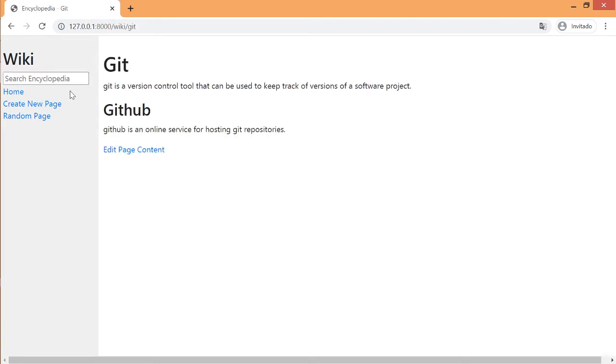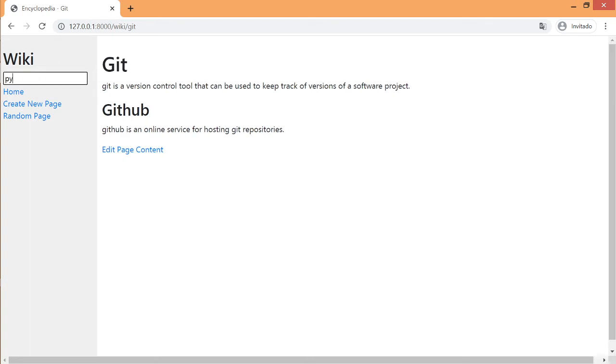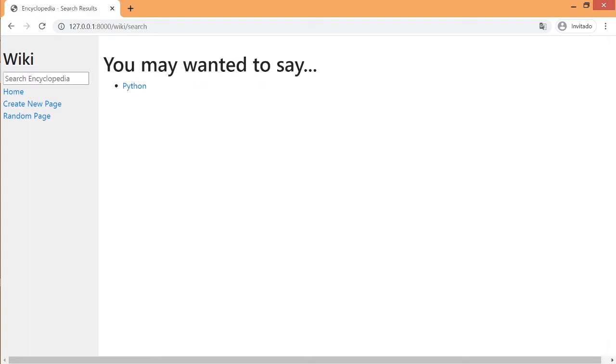If the entry doesn't exist you will see similar results. For example, if I write PI instead of Python I see this.